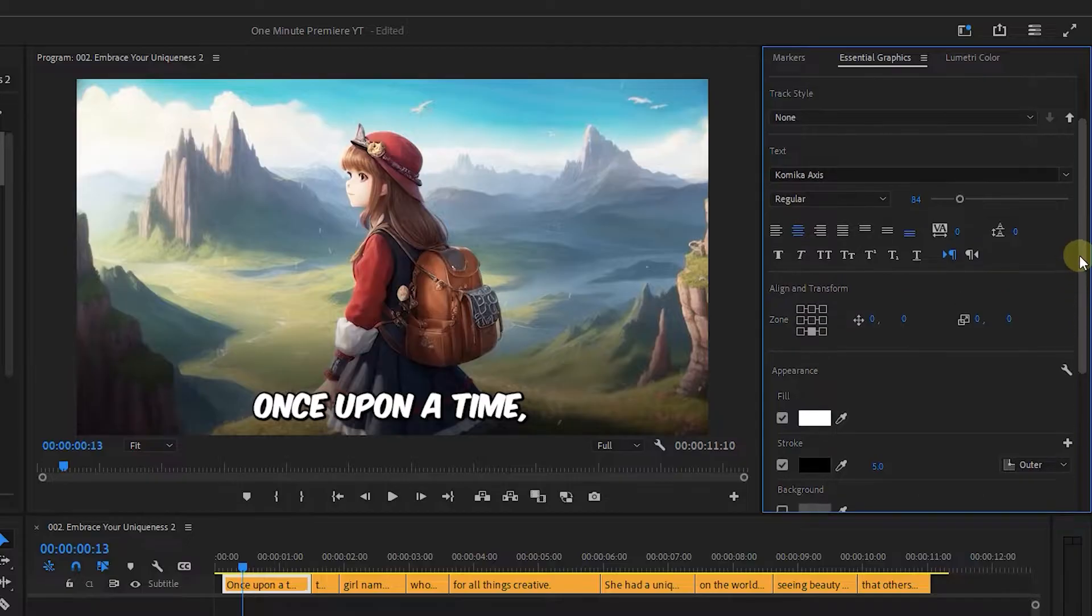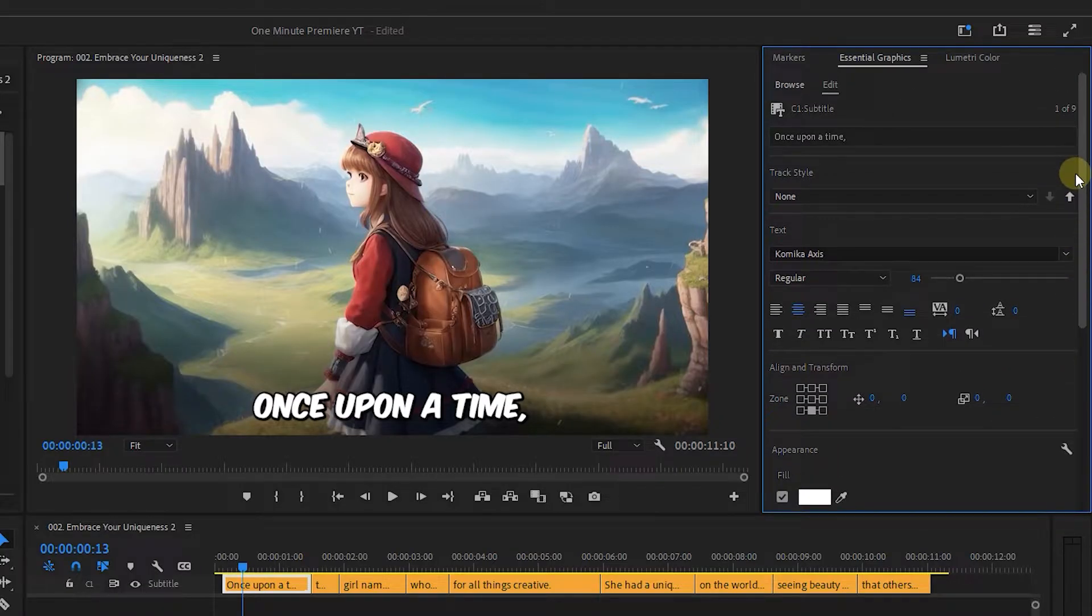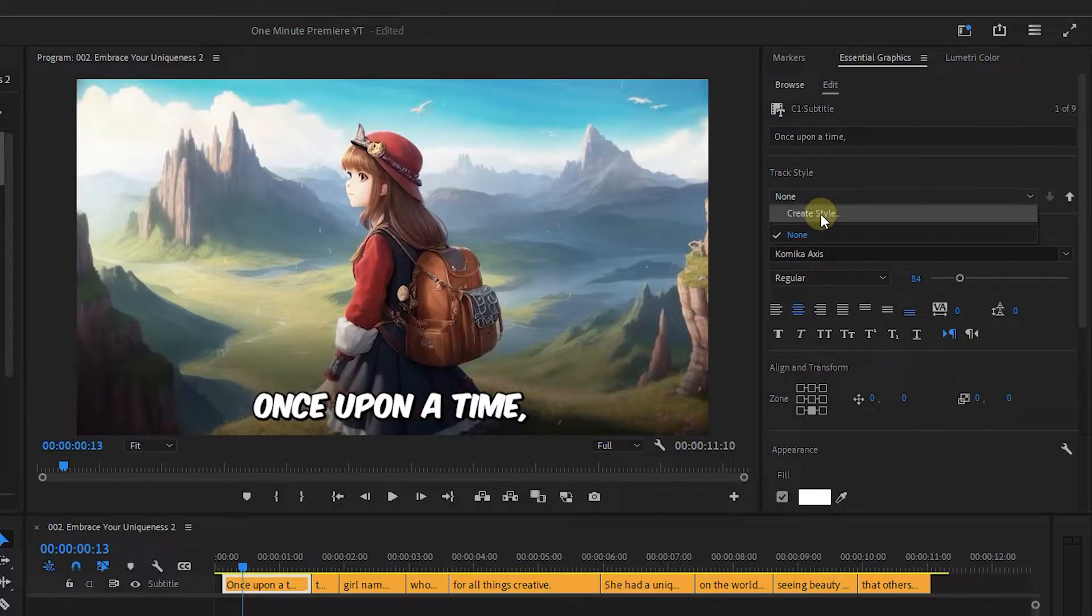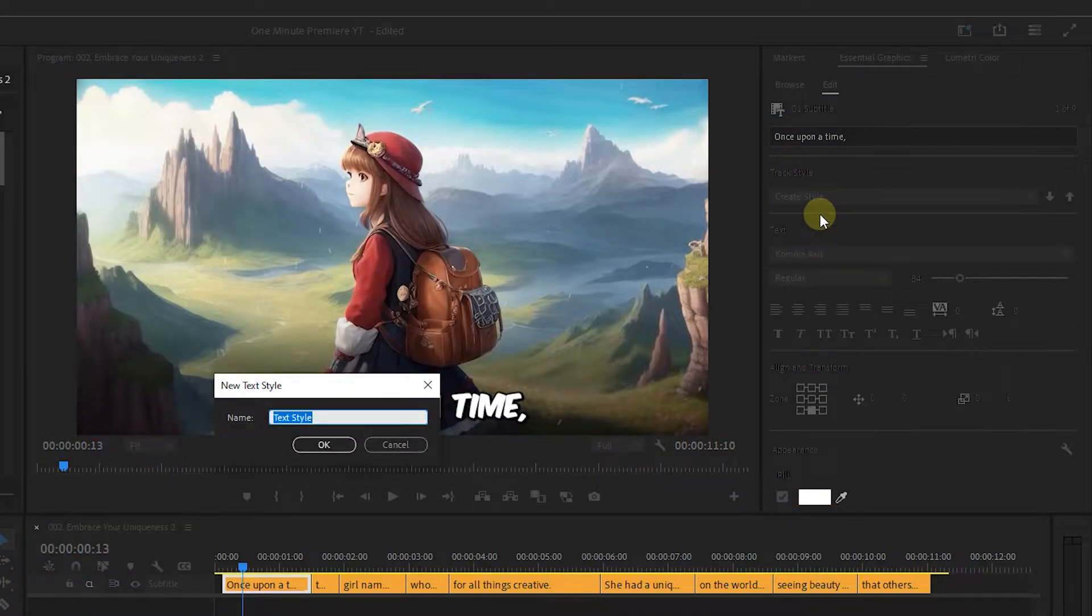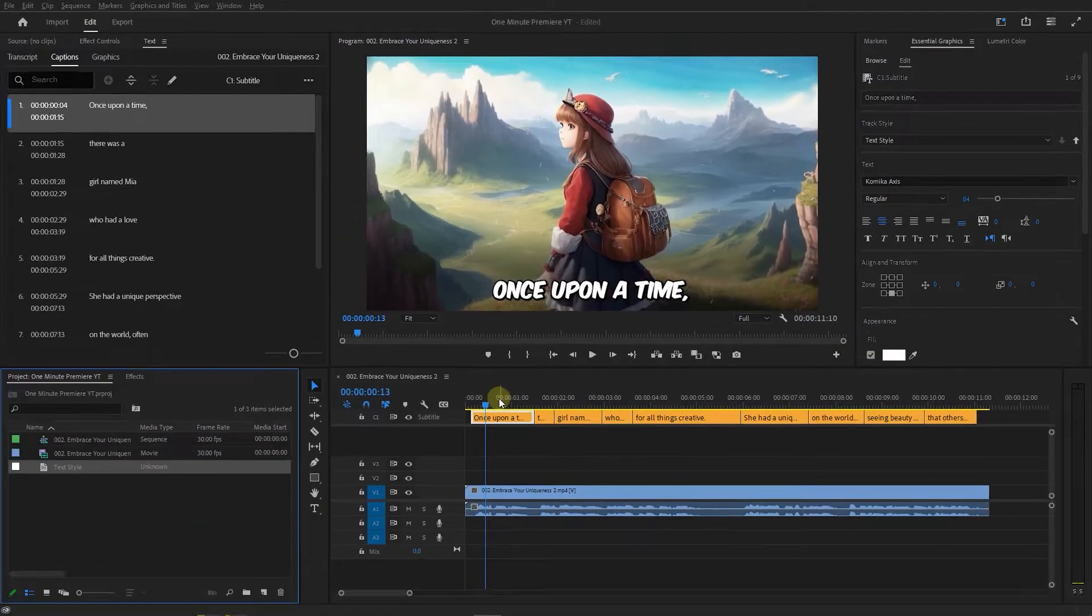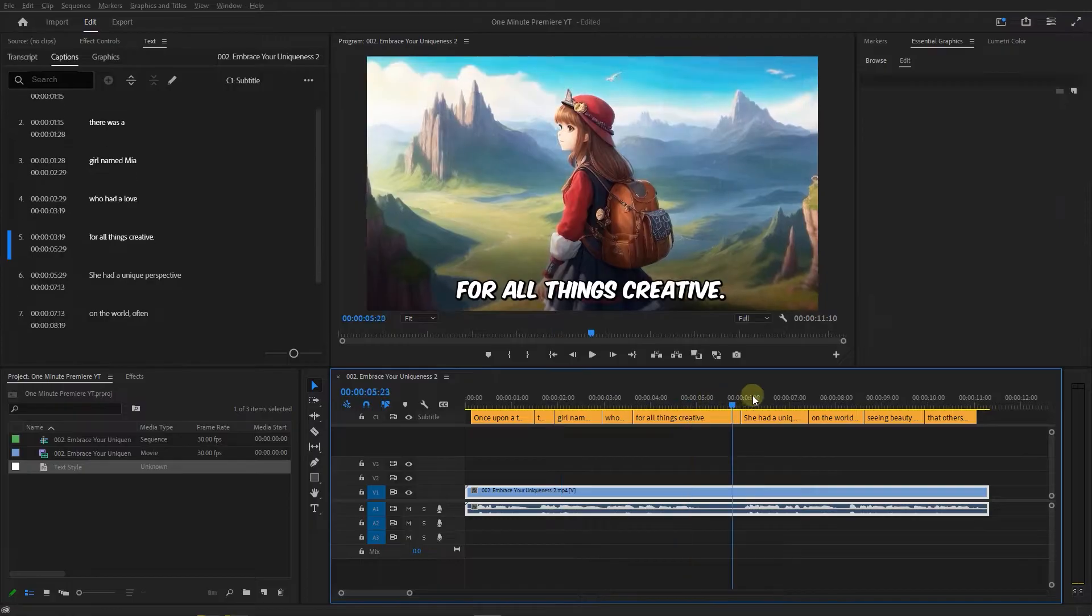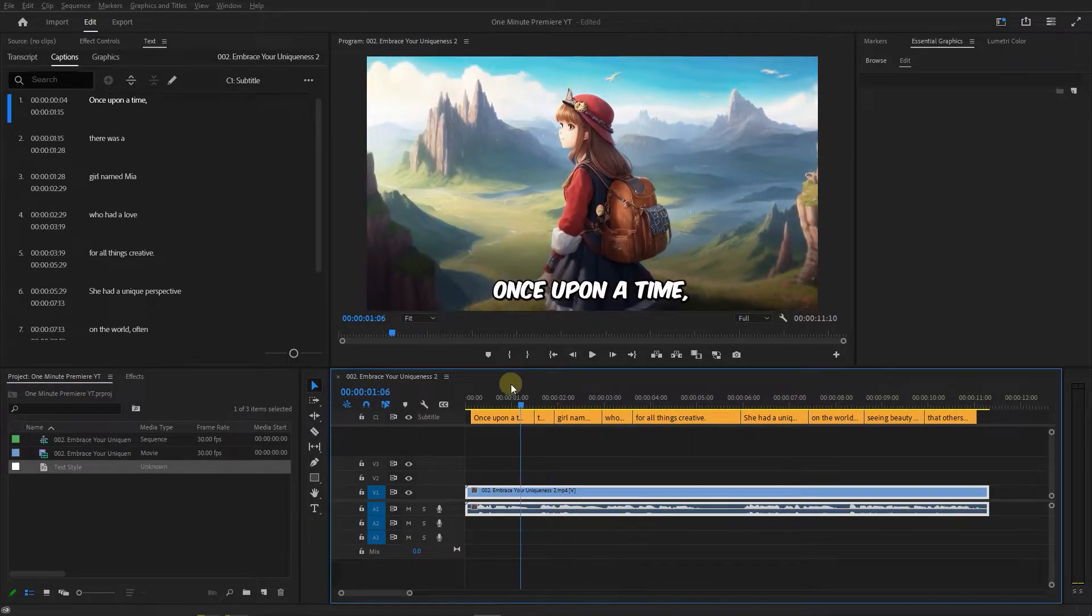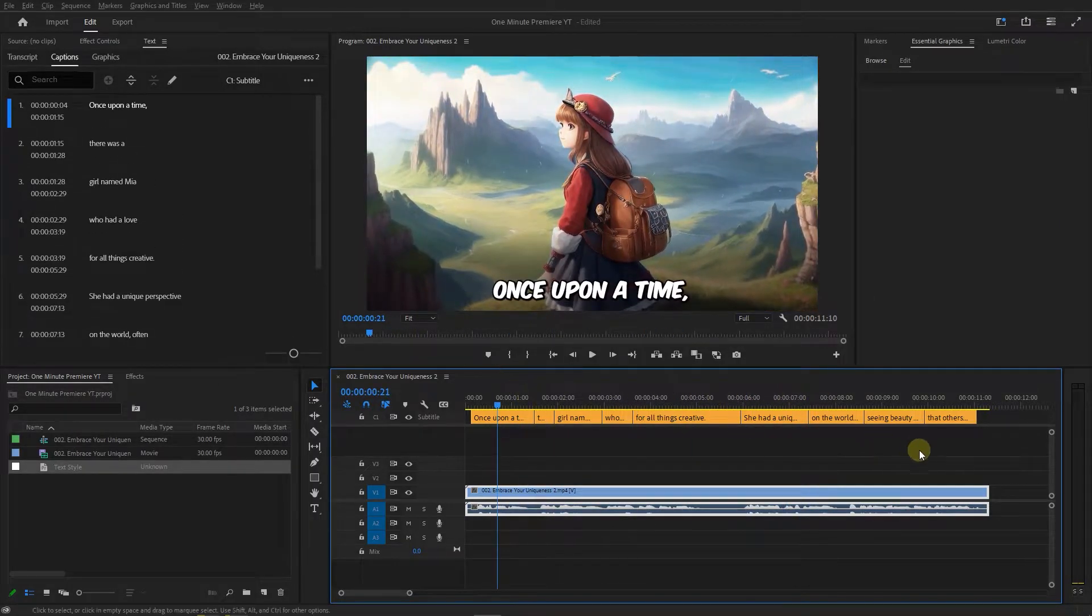Now to apply this style to all other captions, from the Track Style drop down click on Create Style and click OK. Now all the captions have the same style and it's time to animate them.